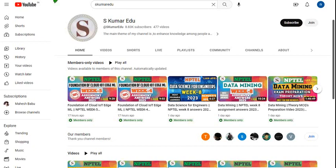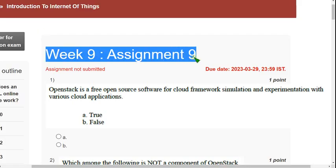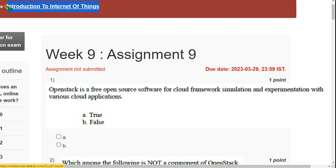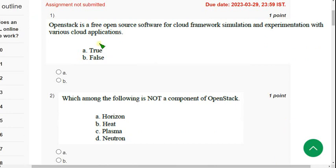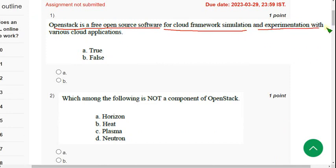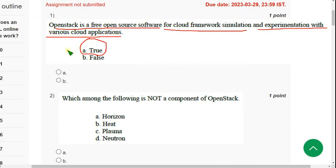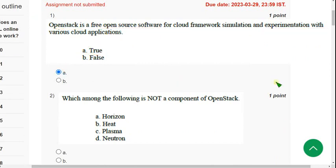Now let's see the probable solutions for Week 9 assignment of Introduction to Internet of Things course. First question: 'OpenStack is a free open-source software for cloud framework simulation and experimentation with various cloud applications.' For the first question, the probable answer is option A — True. Mark option A.